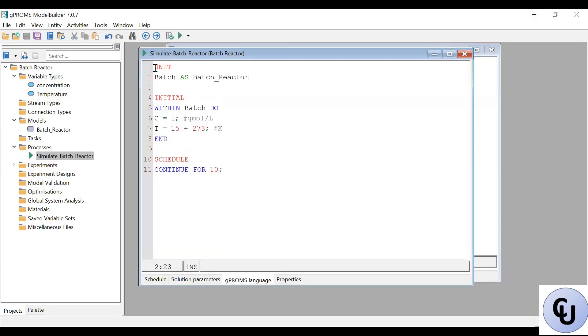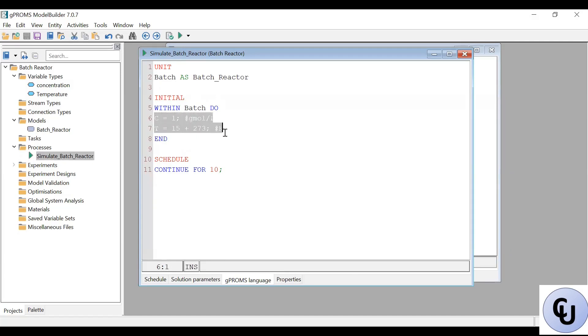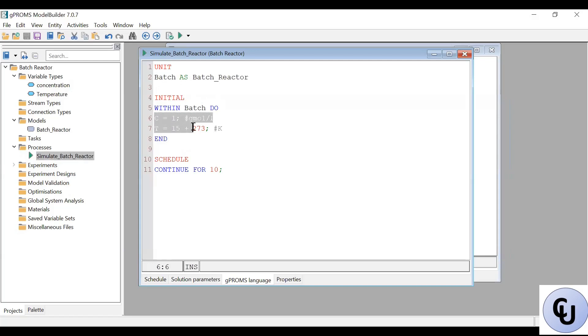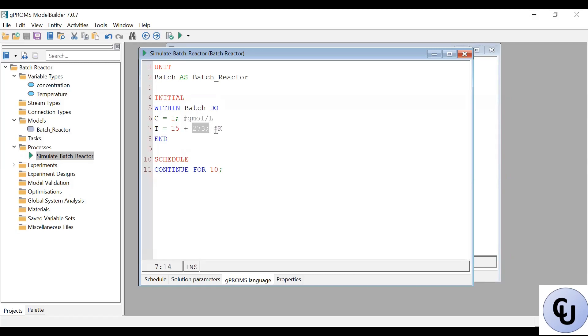So we create a copy of that model. So we call it batch. And we set the initial condition. So I decide to use within here, within that model set, then specify the initial condition. C equals one and T equals 15 degrees C plus 273 to convert to Kelvin. Then run for 10 seconds. So let's run it. Let's see what we have.